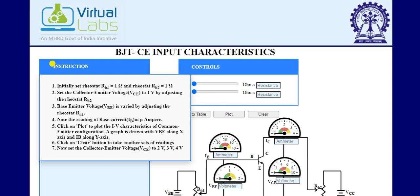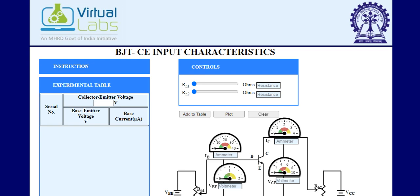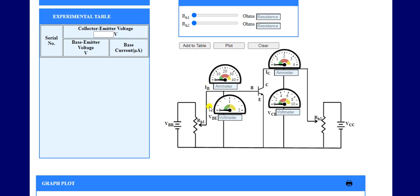We can change VBE by varying resistance RH1. Fourth, we have to note down the reading of base current IB, which is in microamperes. We then plot the IB characteristics of the common emitter configuration. For BJT input characteristics, we draw a graph between input voltage and input current — that is, between VBE and IB.